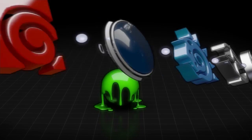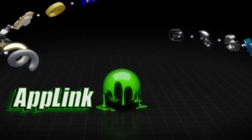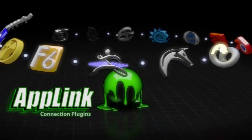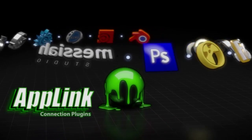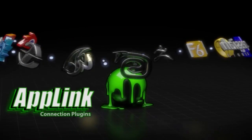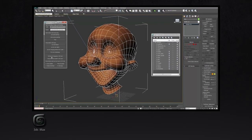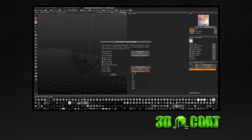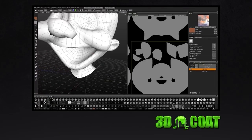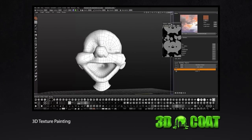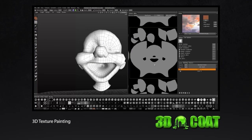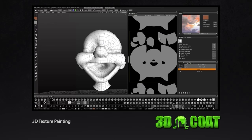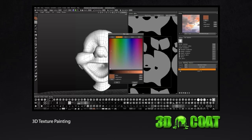Revolutionizing the way you work, 3D Coat now connects you to every major 3D app with AppLink connection plug-ins. Constructing your base mesh in programs like 3ds Max, instantly transfer and merge your model into 3D Coat's fast and efficient texturing workspace.